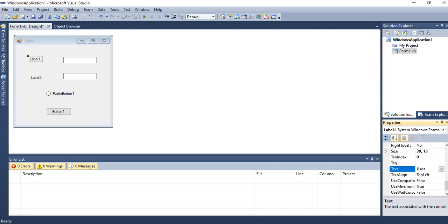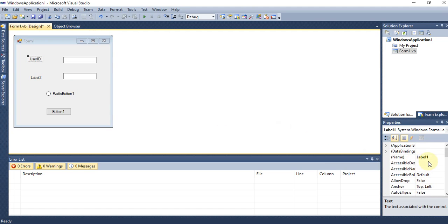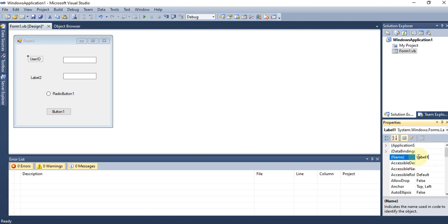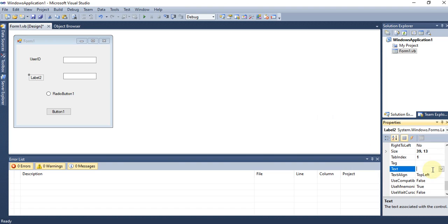If I change the text to 'User ID', the label displays 'User ID', but the name remains 'Label1'. When coding, we use 'Label1' to reference it. Text is for display; Name is for code. You can also change the name if needed by clicking and updating it. Similarly, Label2's text can be changed — for example, to 'Password'.